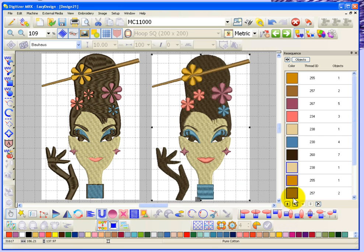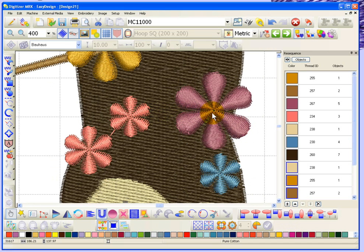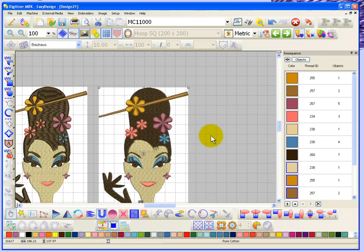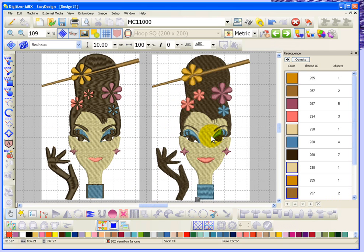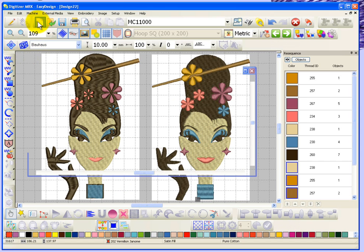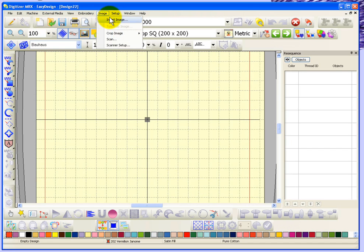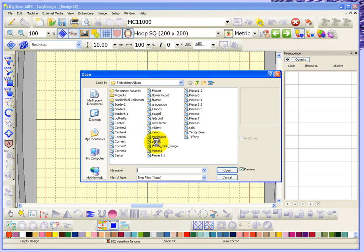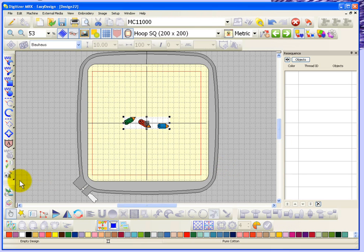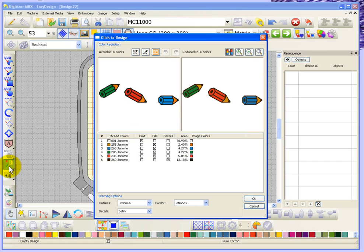You can see the difference in the design - because I set the weave fill to sew first it sews as a nice smooth fill, and then the flowers are simply stitched over top of that weave fill. That's your ability in automatic digitizing to adjust the sewing order and number of colors. Now I'm going to continue by starting a new design, inserting the pencils image, and running that same Click to Design Advanced tool again.